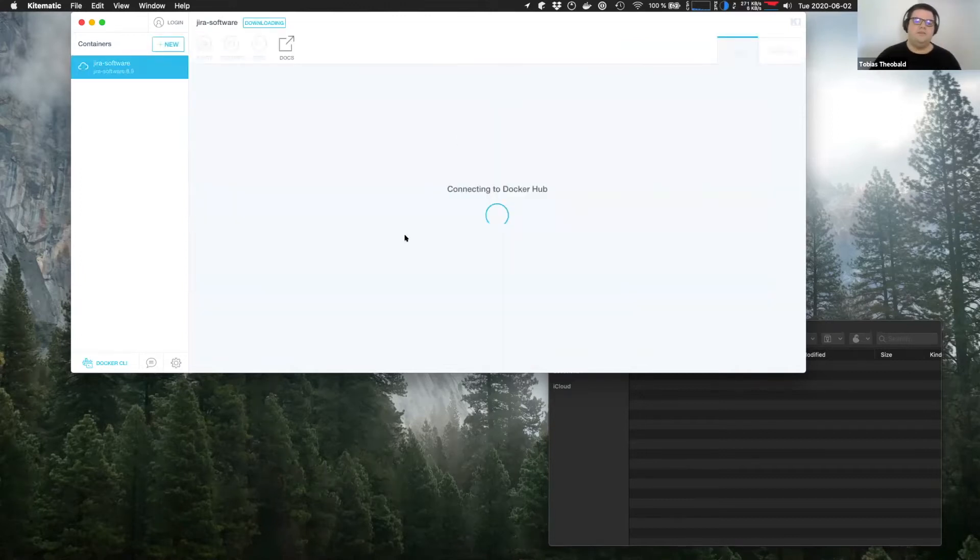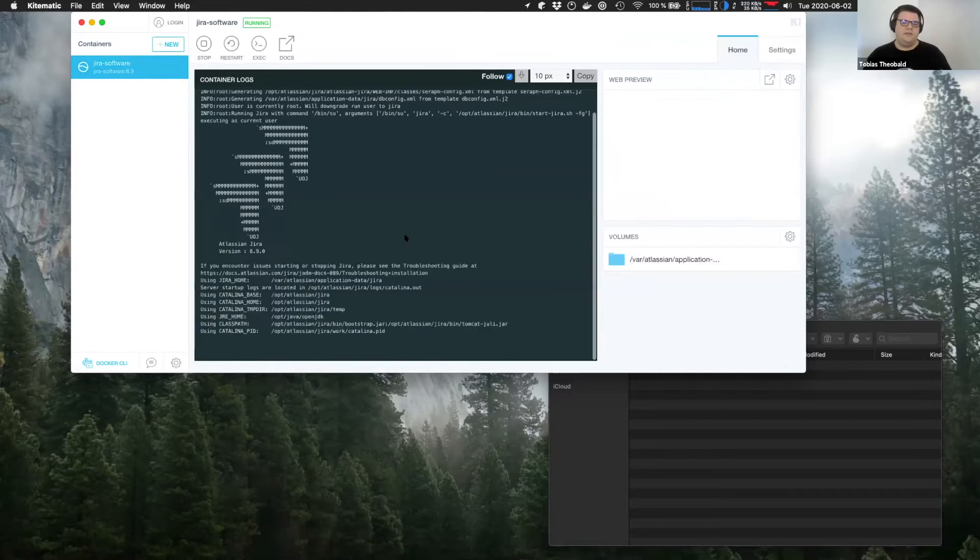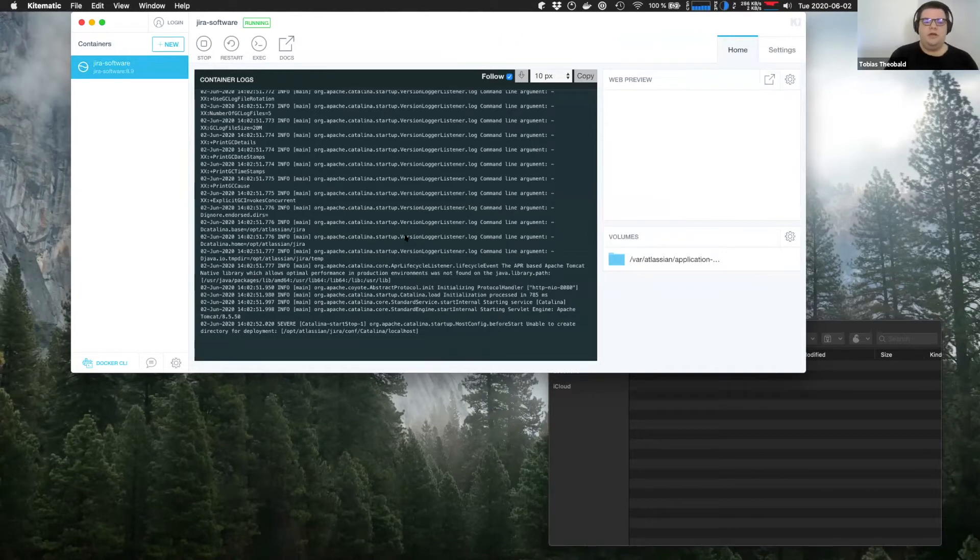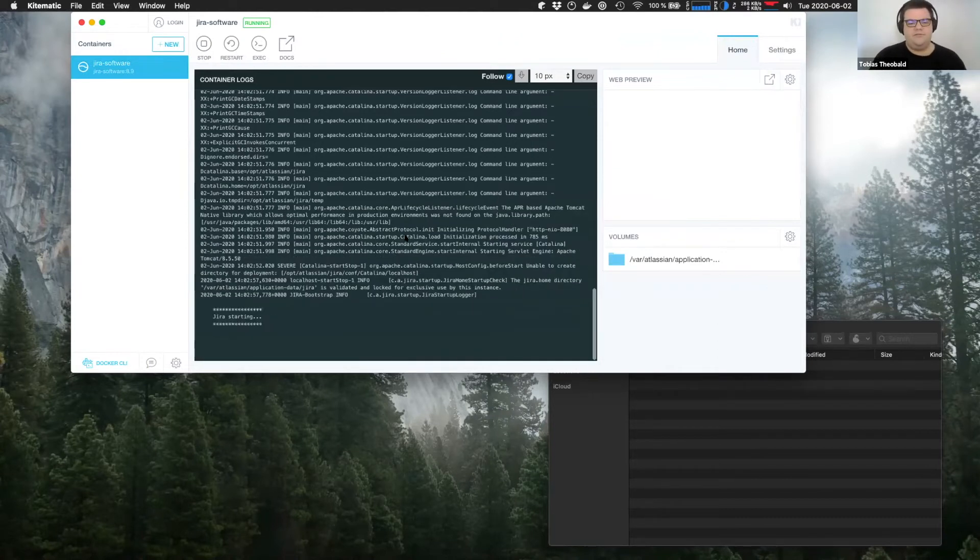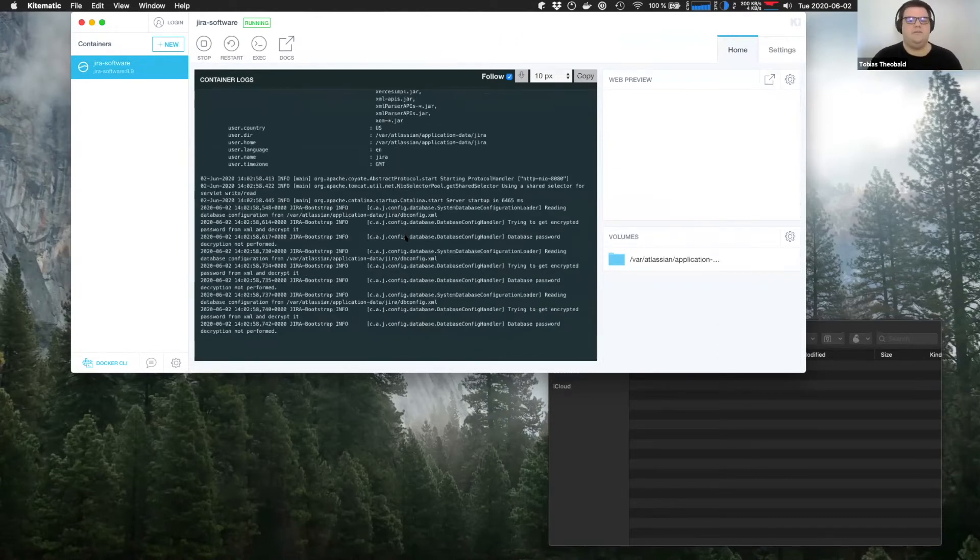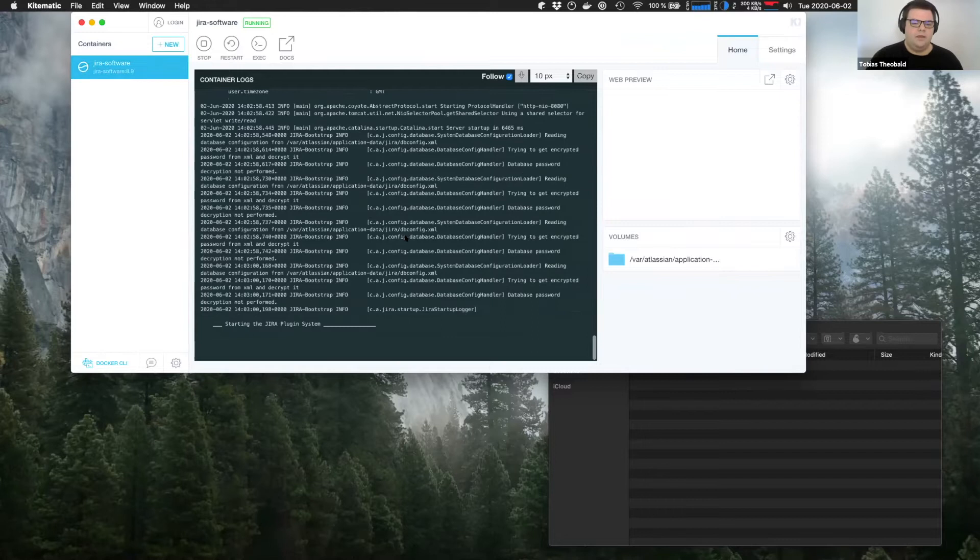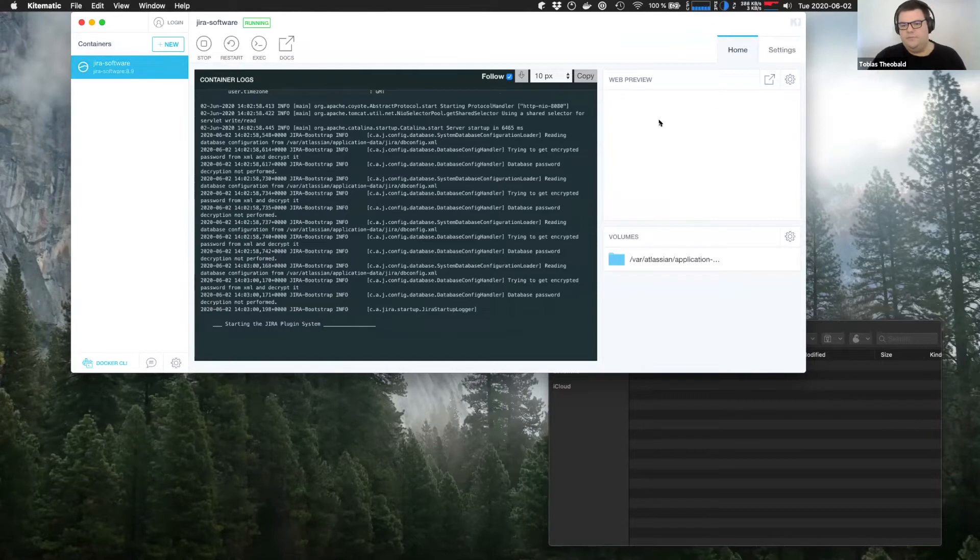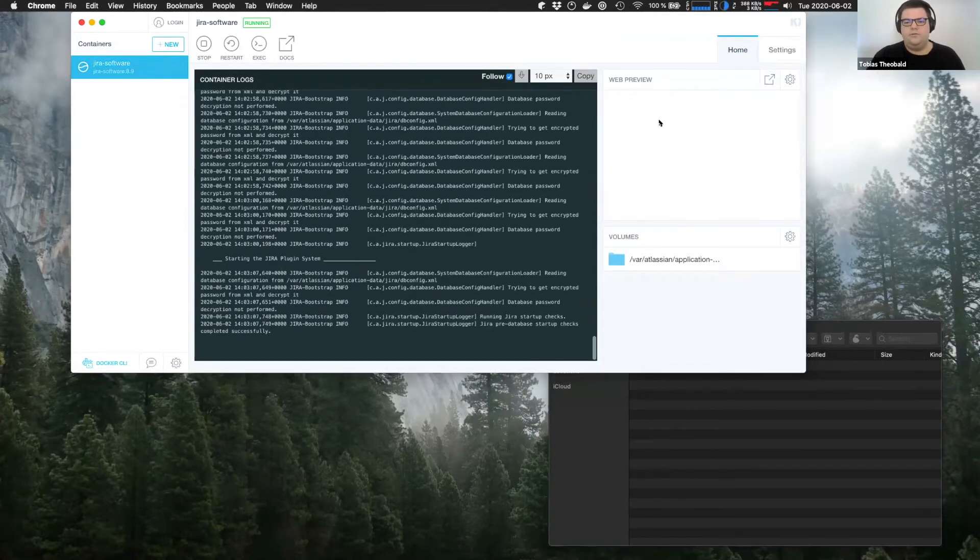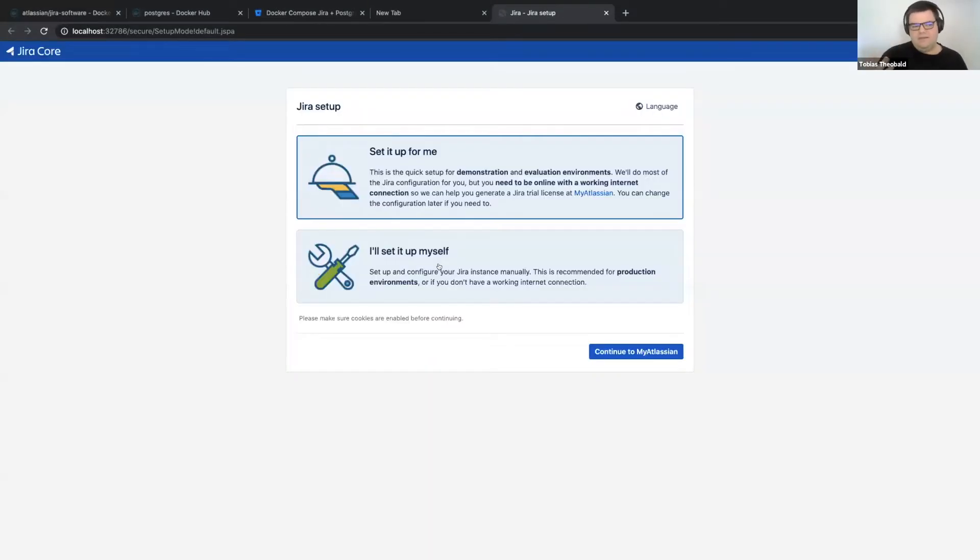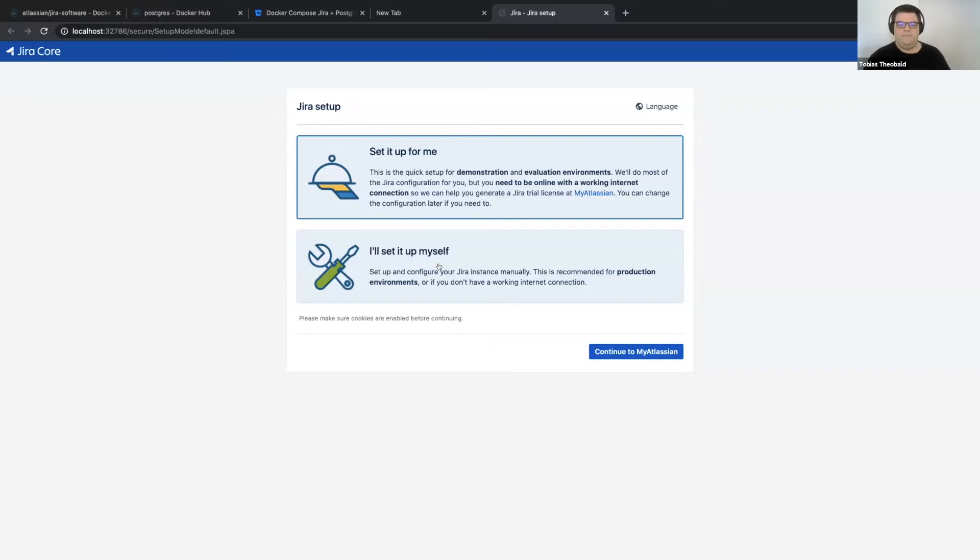And then we start the container. In your case, it will initially download the image and then start the container based on that image. But in my case, since I've already downloaded it, it just starts the container. When I say it starts the container, it basically starts Jira. So you can see in the web preview that Jira is now basically already ready to be set up. I think that was less than five minutes even.